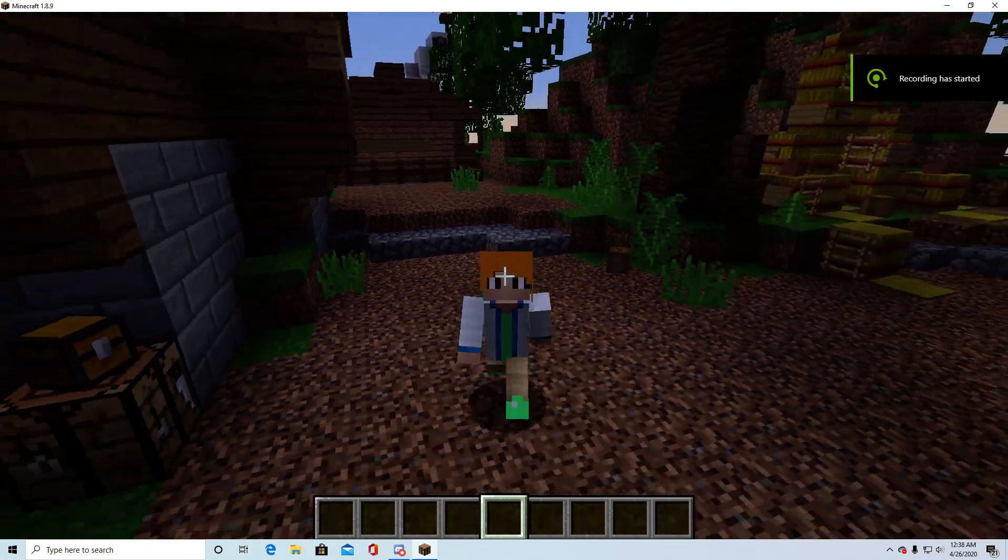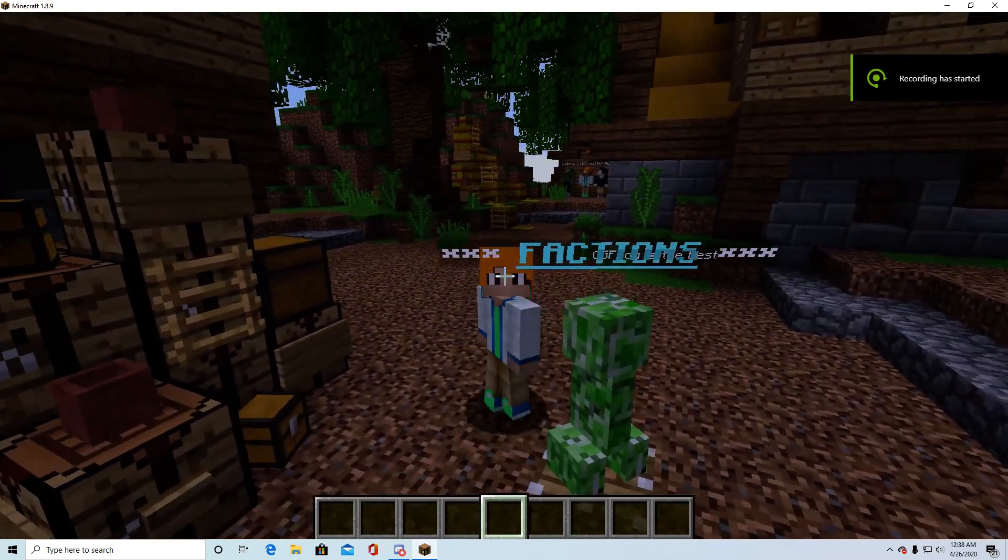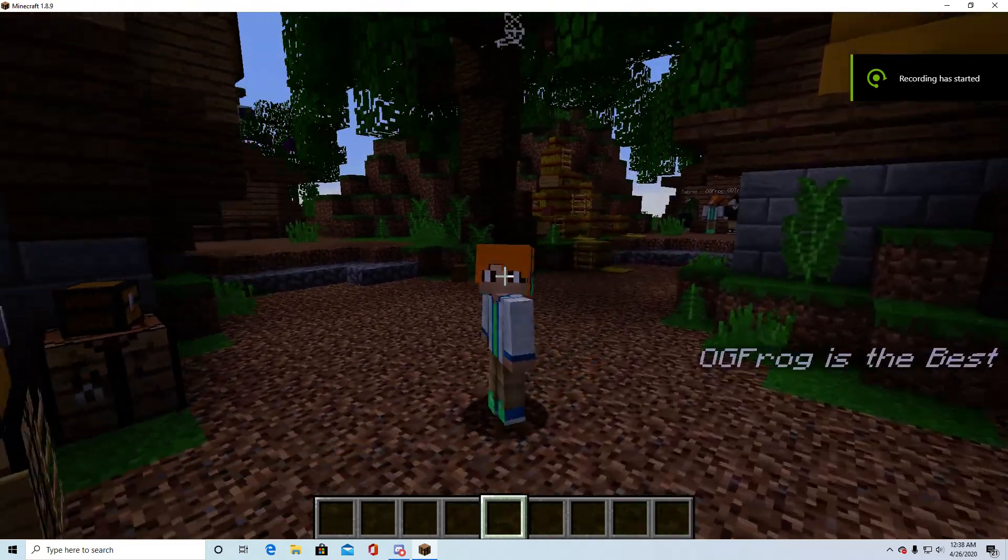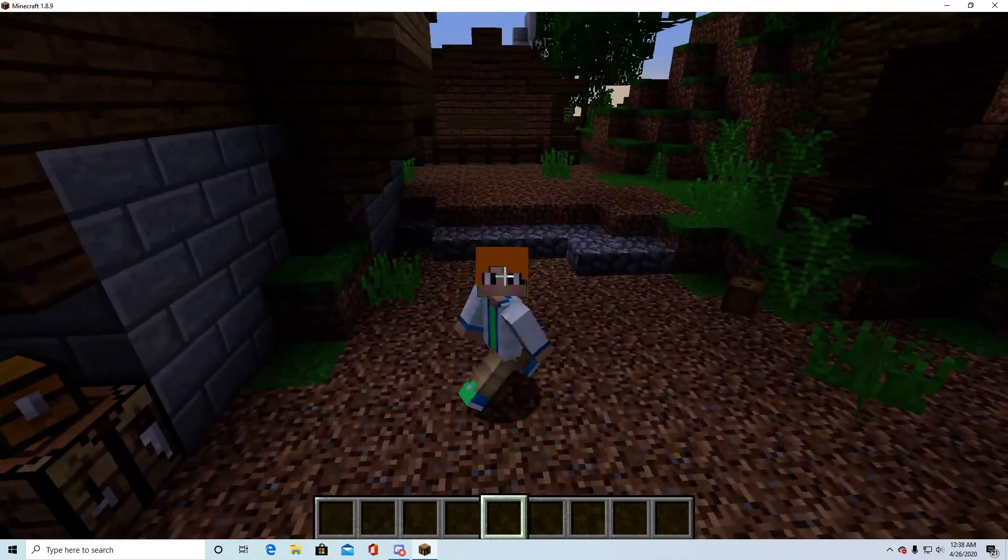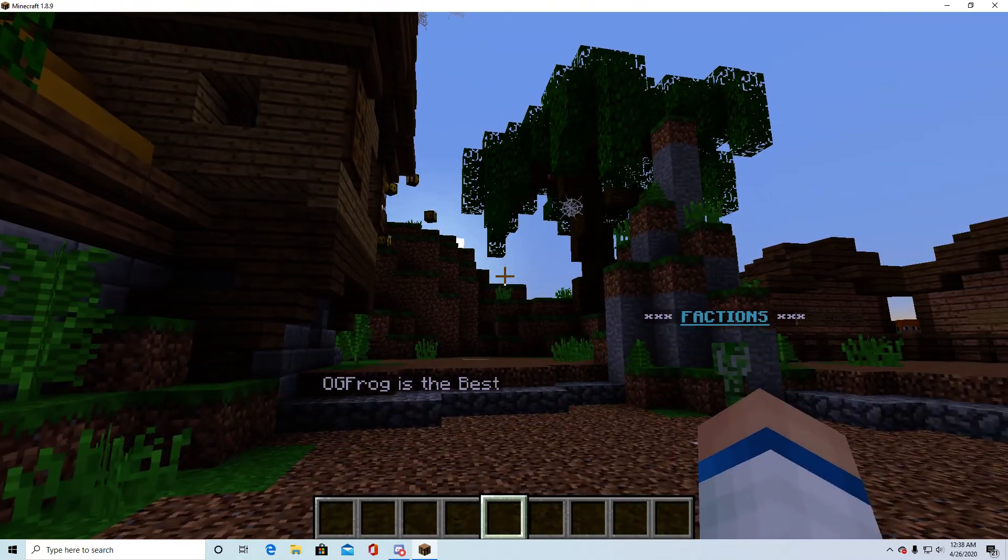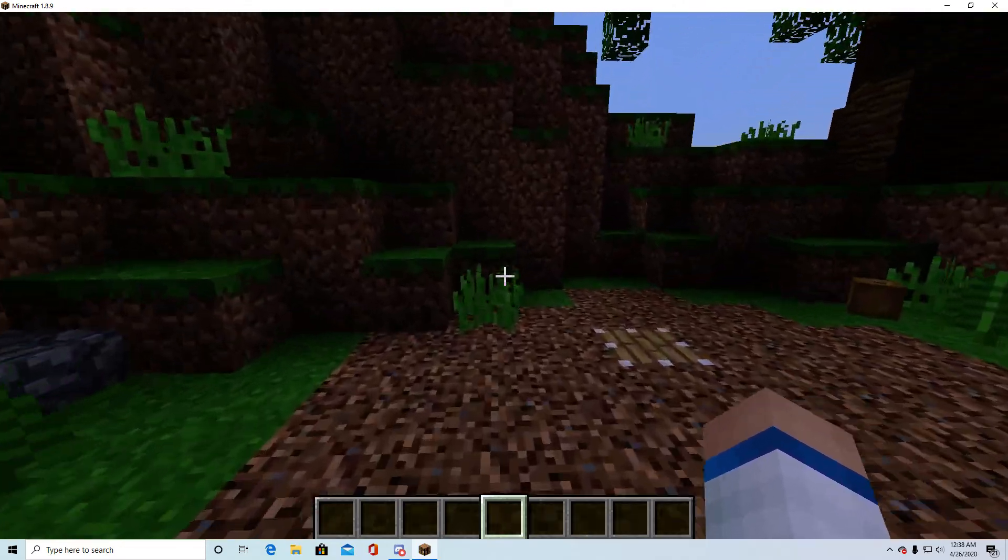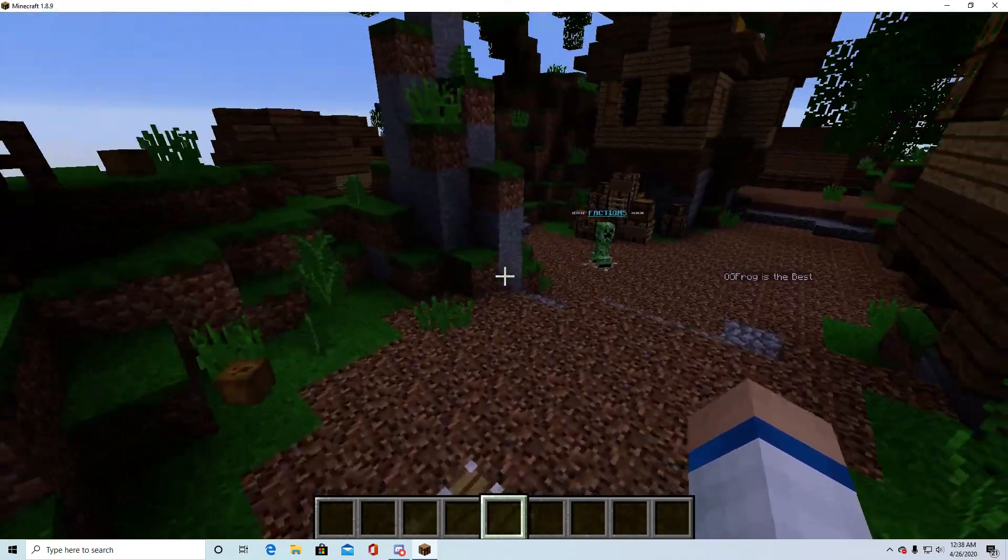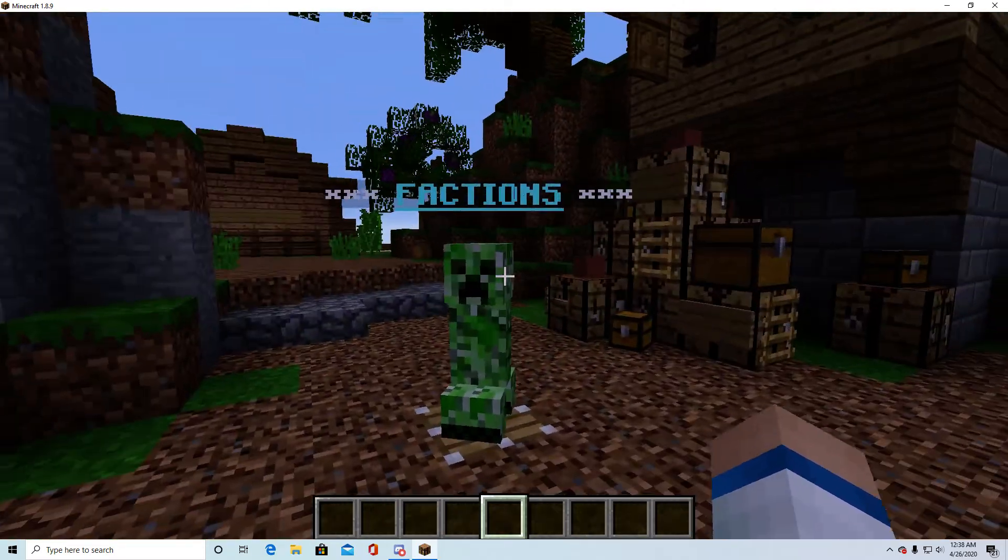What's going on guys, OGFrog here and today I'm going to be showing you guys how to use the Holographic Displays plugin. If you want to download it, I'll have the link down below. I'm going to get started so I can keep these videos pretty fast and you can learn pretty quickly.